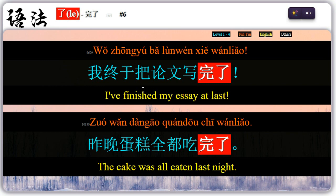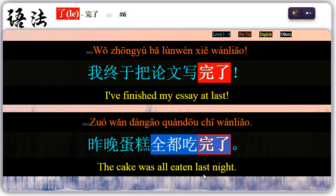Six: 了 can be placed after 完 to indicate that an action is over. 完 means to finish or to complete. For example, 我终于把论文写完了 — 写完了, finished. 昨晚,蛋糕全都吃完了 — 全都吃完了, all eaten.